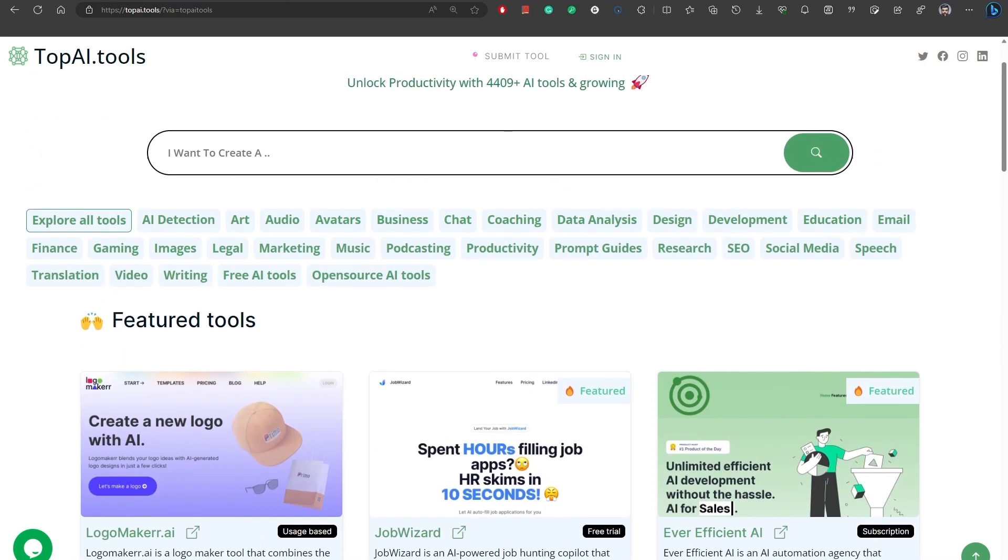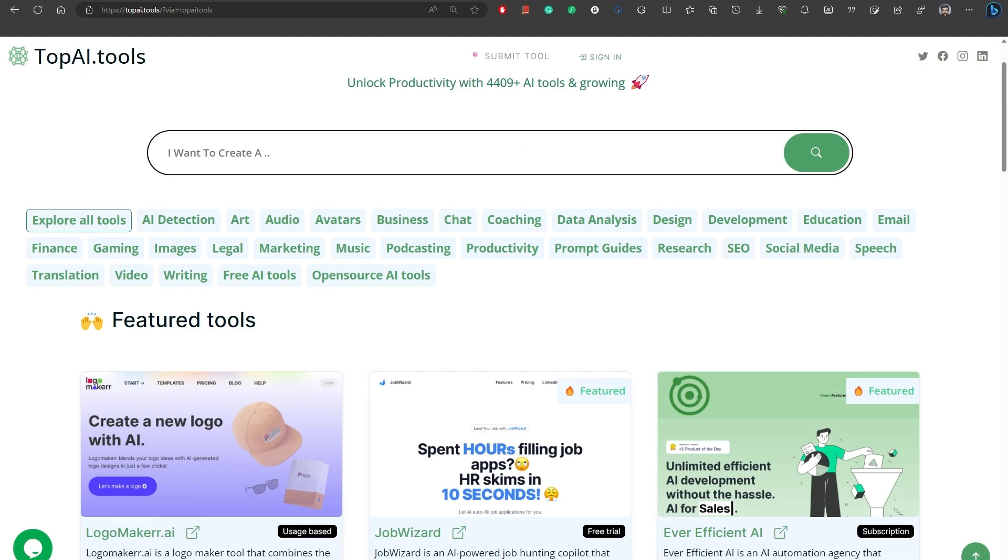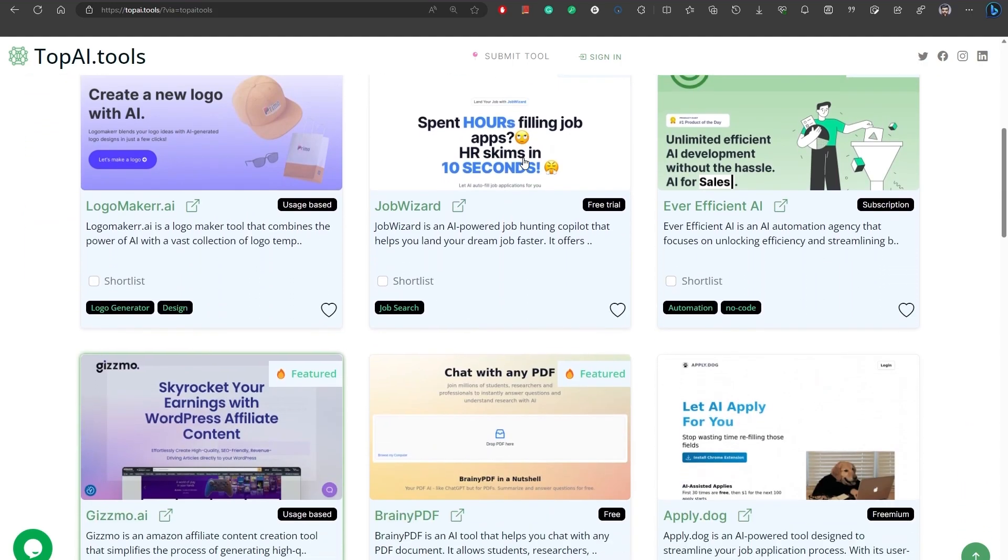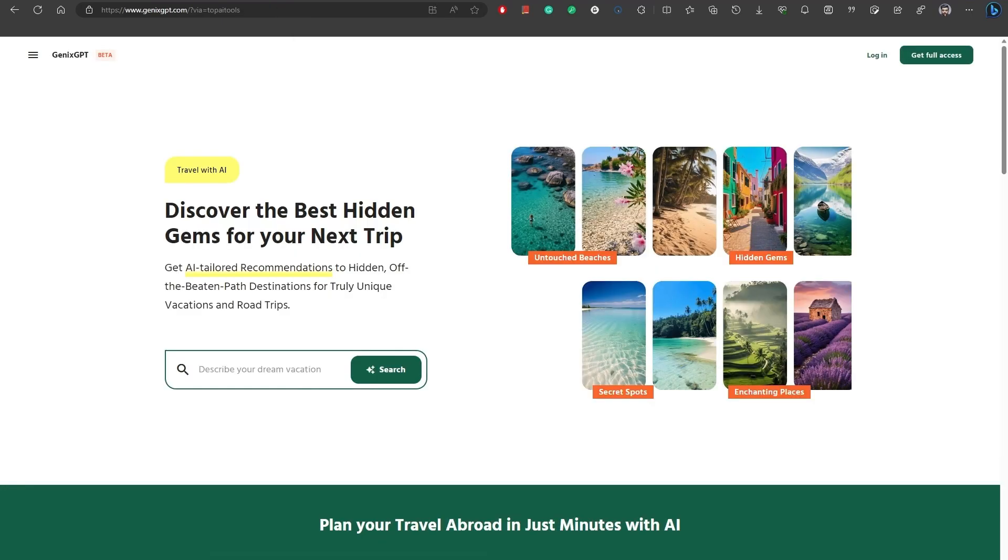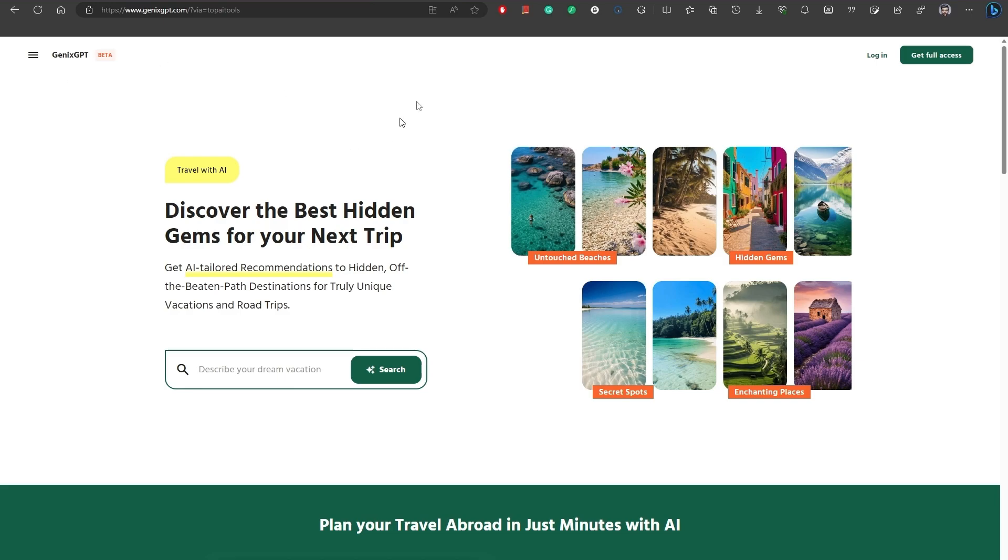It lists thousands of AI tools in an AI web directory in different categories. Number 34, ProAI Image Generator can be used to generate free images with different use cases such as digital art, social media content, advertising, photography, graphic design, and print on demand. Number 35, GenixGPT is an AI travel partner that helps you discover the best hidden gems and off-the-beaten-path destinations for your next trip. Number 36, Cogniti AI is an AI data analytics assistant.